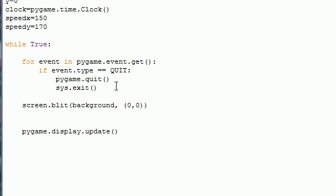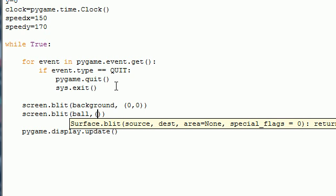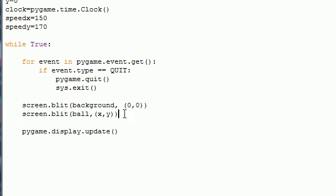The next thing we want to do is blit the ball to the screen. So let's go ahead and type screen.blit ball, and instead of coordinates such as numbers we want to give it an x and y. Because this ball is going to be moving around, so we want to give it dynamic coordinates so the coordinates will change.